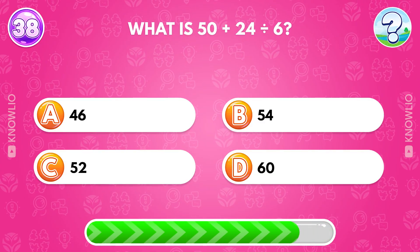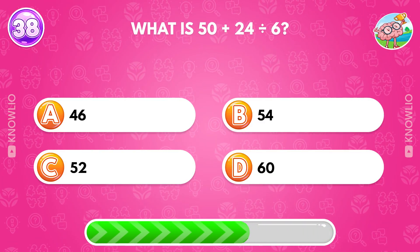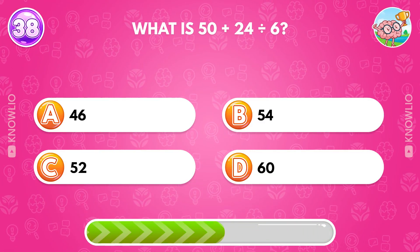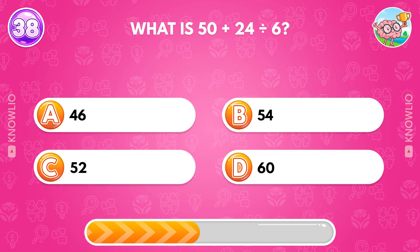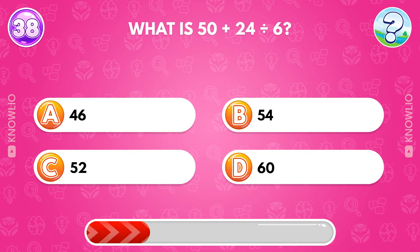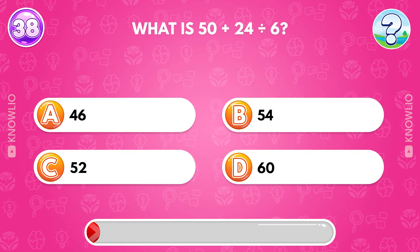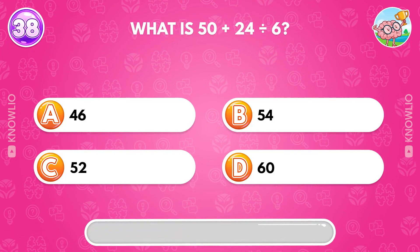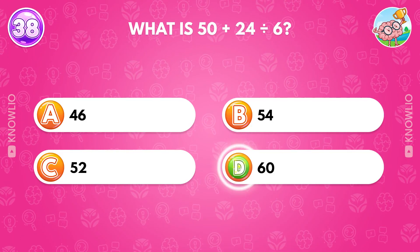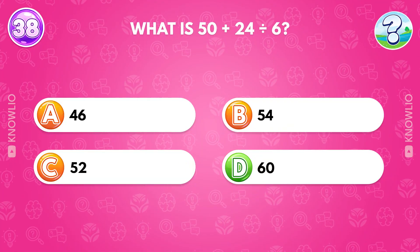What is 50 plus 24 divided by 6? Answer B, 50.